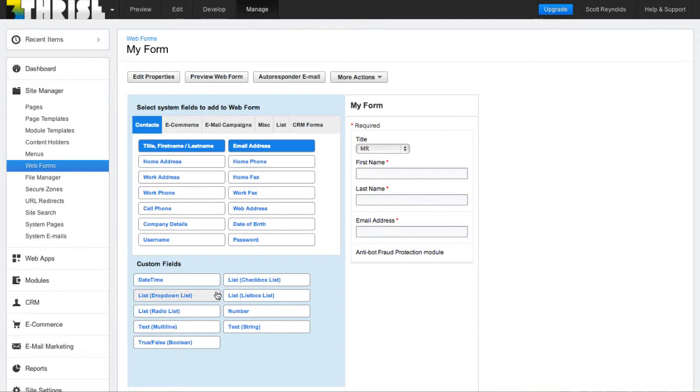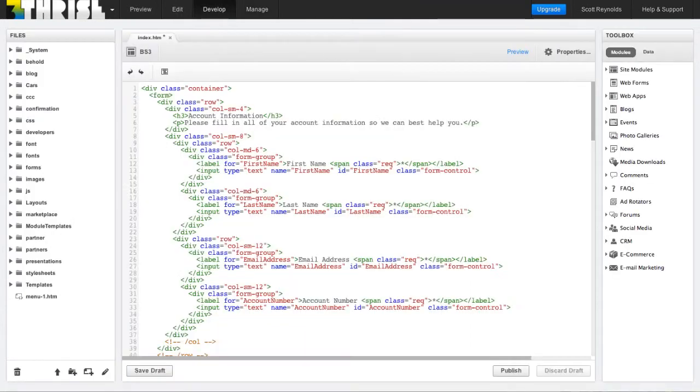This is a pretty intuitive workflow, but I'm going to suggest that you start by actually creating the web form first.